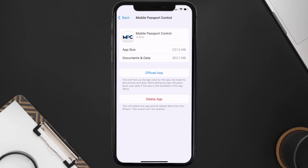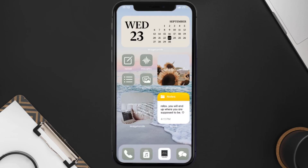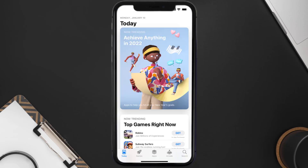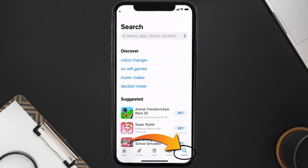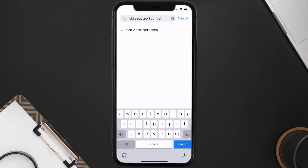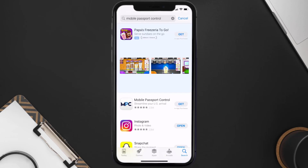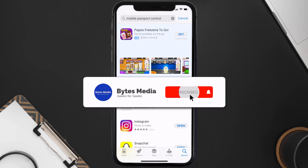But if it doesn't, then you need to completely reinstall the app. Follow the on-screen instructions to navigate to the app page, then tap on Delete App to uninstall it from your device. Once uninstalled, open up the App Store, search for the Mobile Passport Control app, and tap the Get button to install it back on your device.